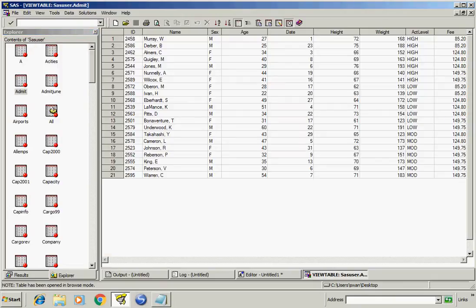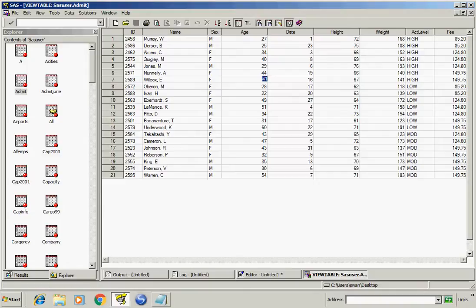I want to get the rows from this where age should be greater than 40, like 44 or 41, and actLevel should be high. This means both conditions should be true.